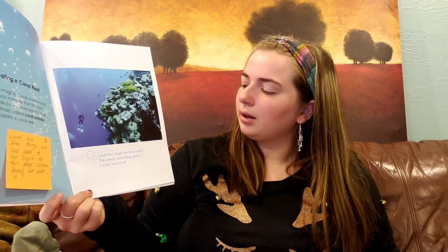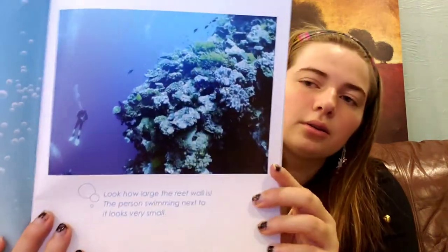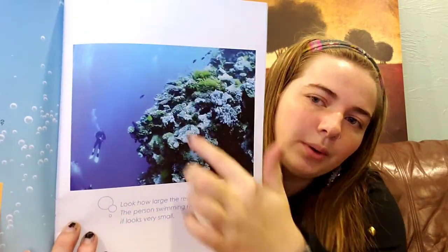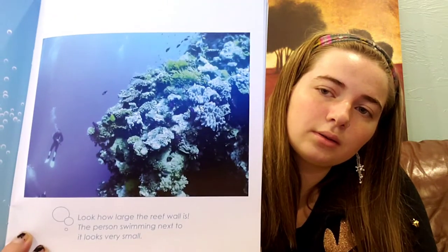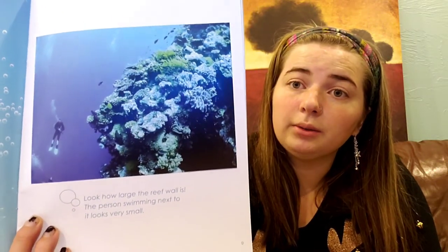Creating a coral reef. Can you imagine a wall made by tiny animals? It's true! Tiny animals called coral polyps create a coral reef. Look how large the reef wall is — the person swimming next to it is very small. So that's the person right there swimming next to this coral reef. That's pretty big, and little animals make that.